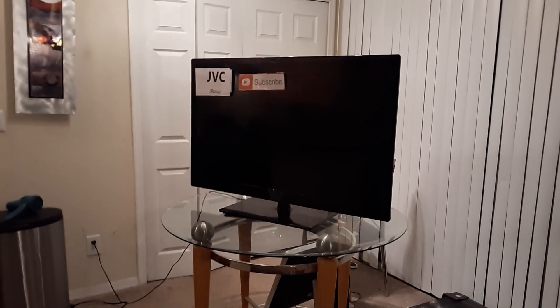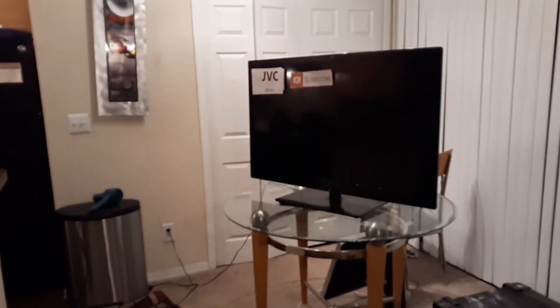In this video we're going to troubleshoot a JVC flat screen TV that no longer turns on - the screen stays black.